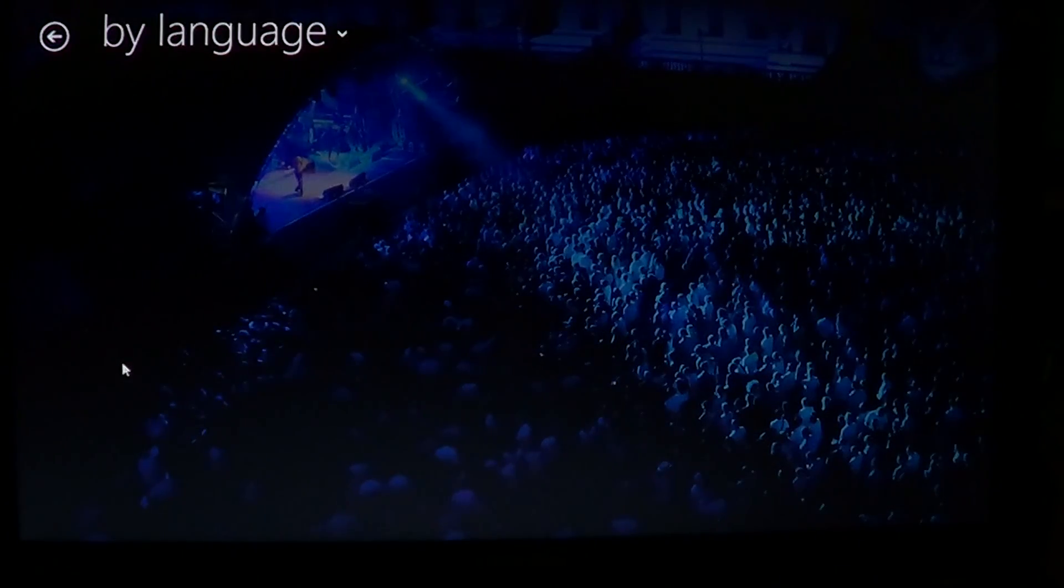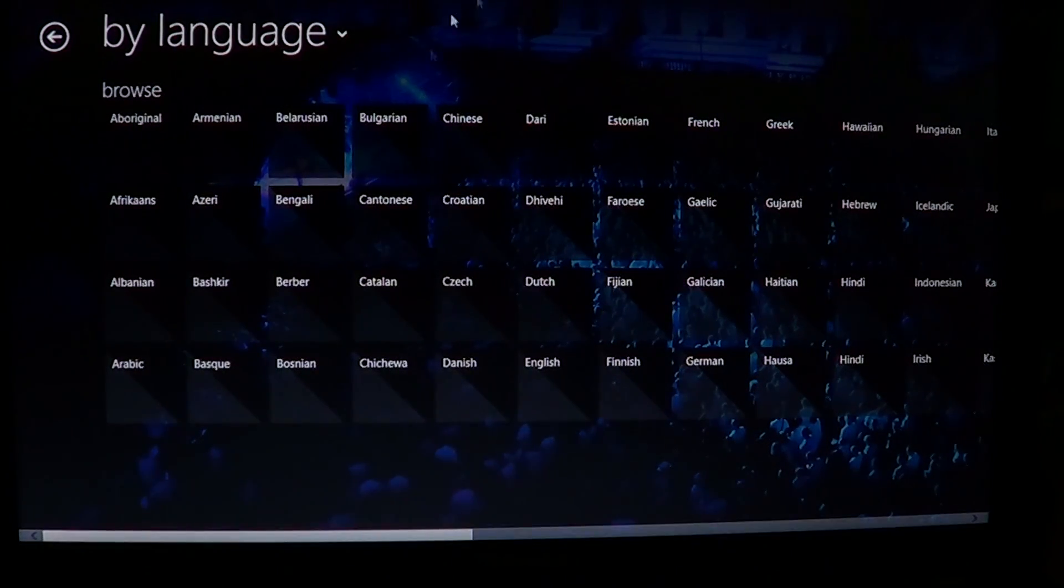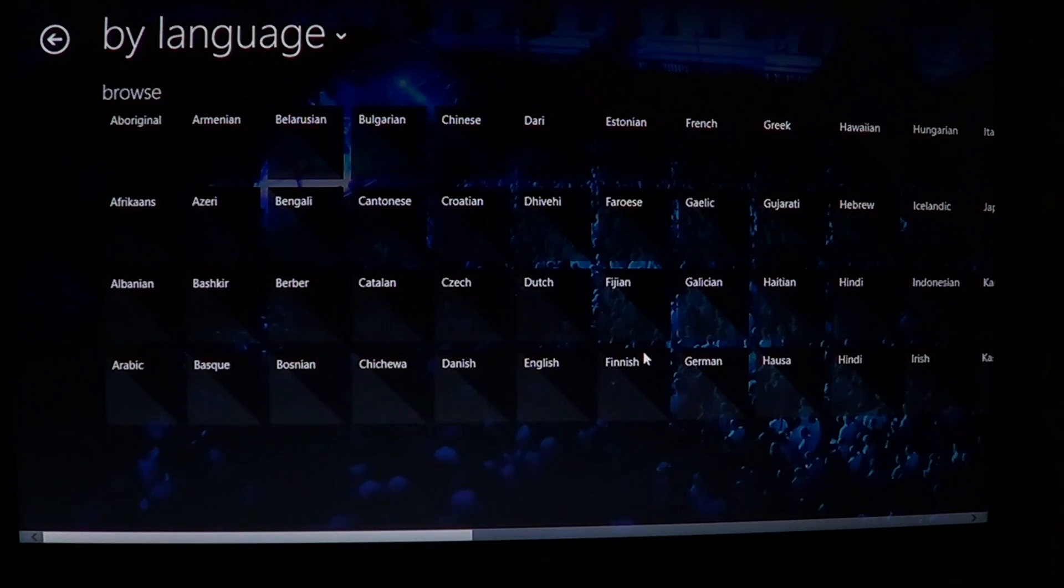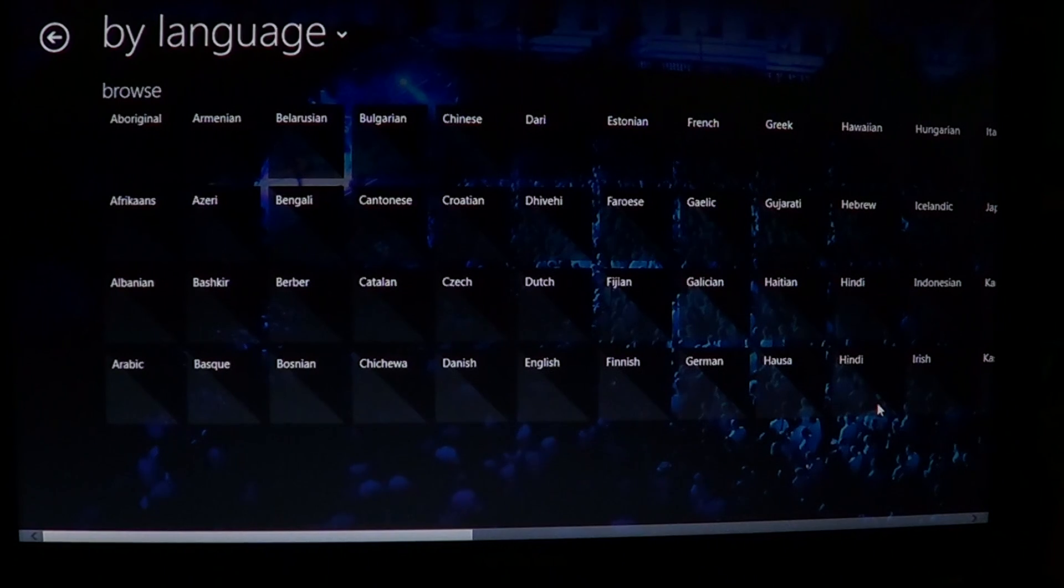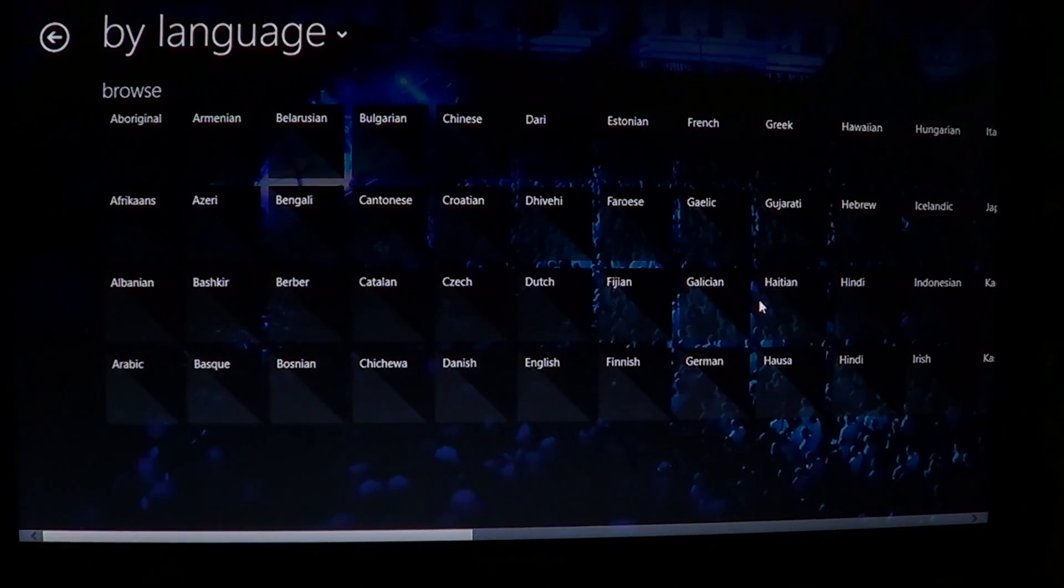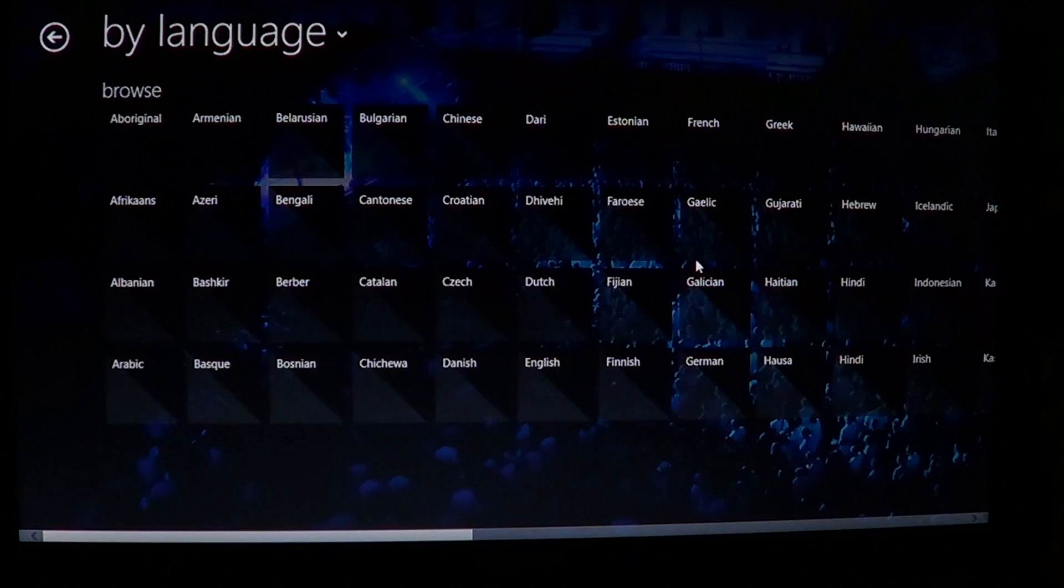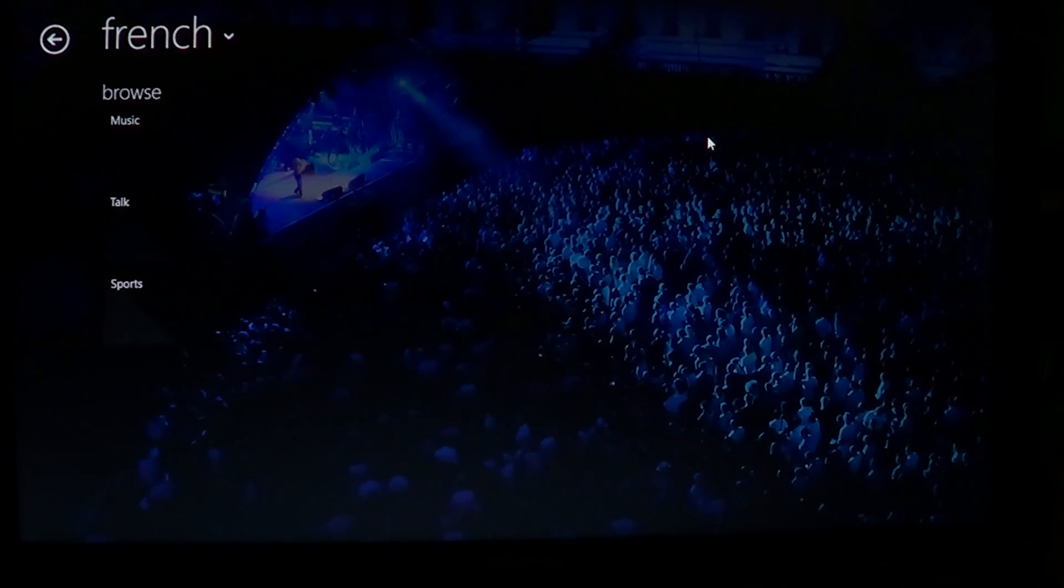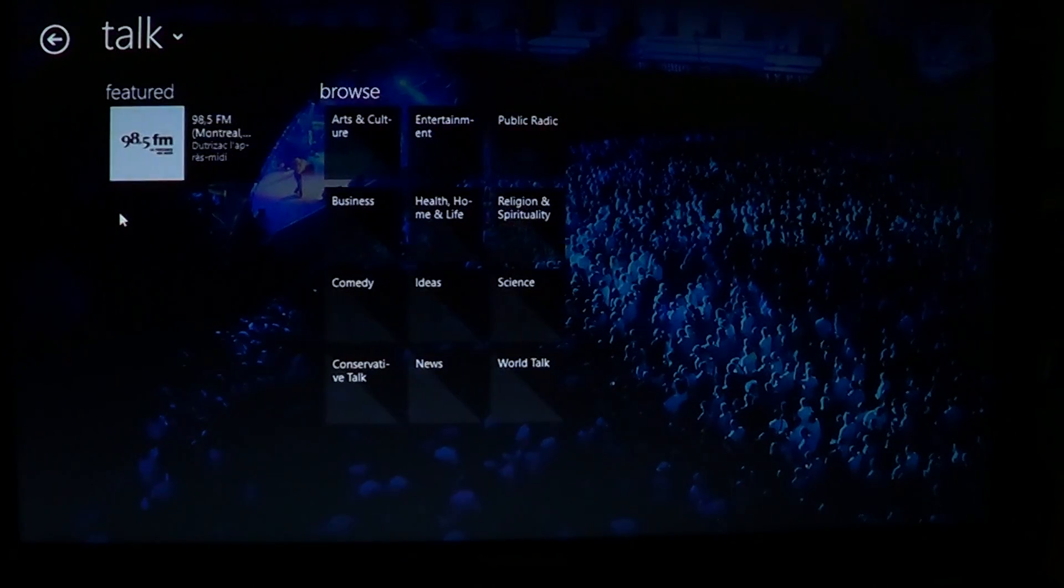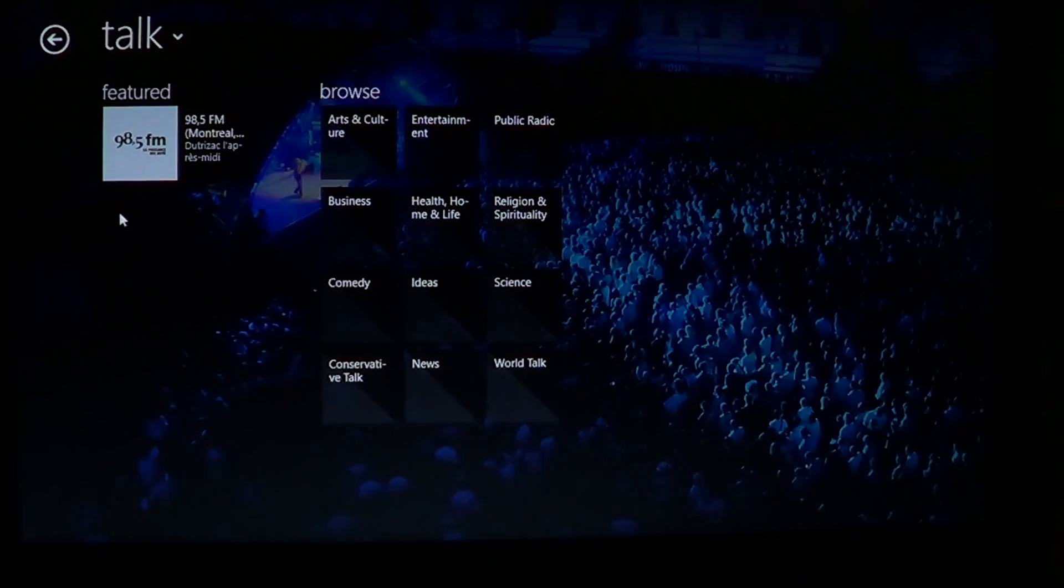You can click if you want to have something more by language. You can choose whatever language you want to listen to. For example, I understand French and English, so I can click I want to listen to French stuff. I can just go on this list and click French and it's going to show me French stations of music, talk, or sports that I can listen to.